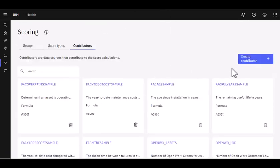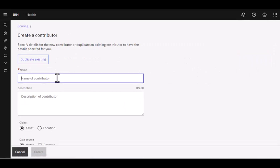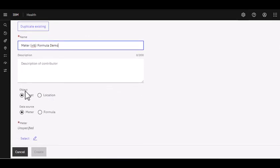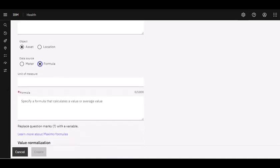But let's go ahead and create a contributor today. And what I'm going to call this is a meter. It's a vibration one. But I'm actually going to do a score formula for it. And I'm going to call it a demo. And as we scroll down here, we're going to use it on our asset object. But I'm going to switch over and have it navigate to formula.